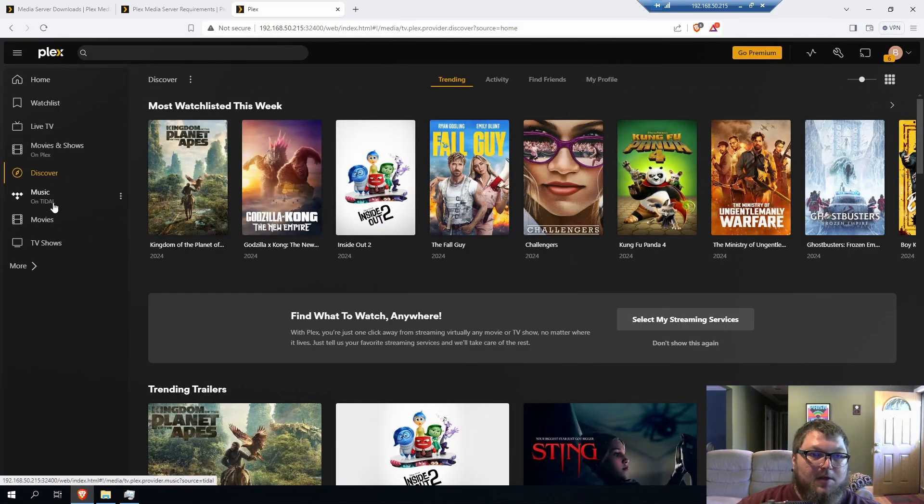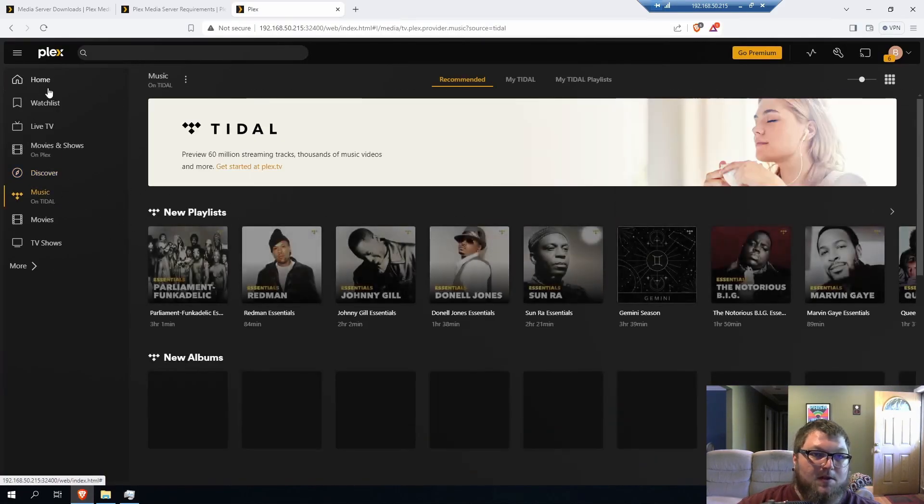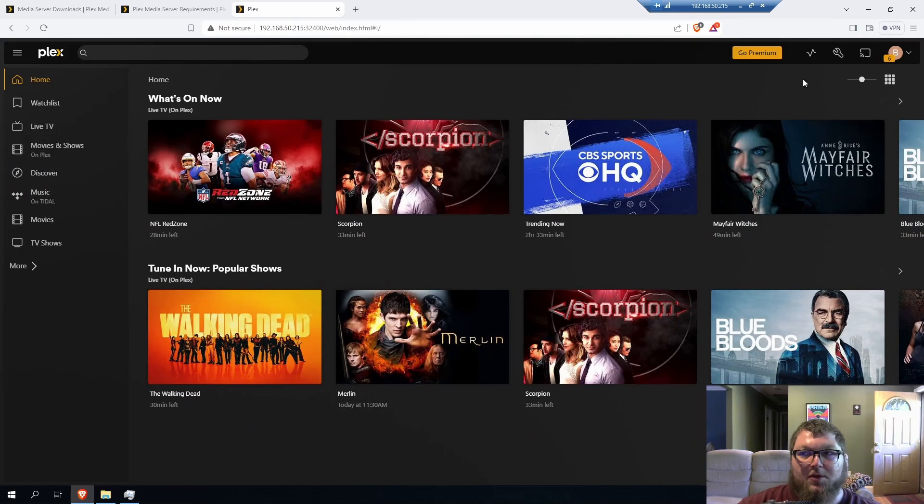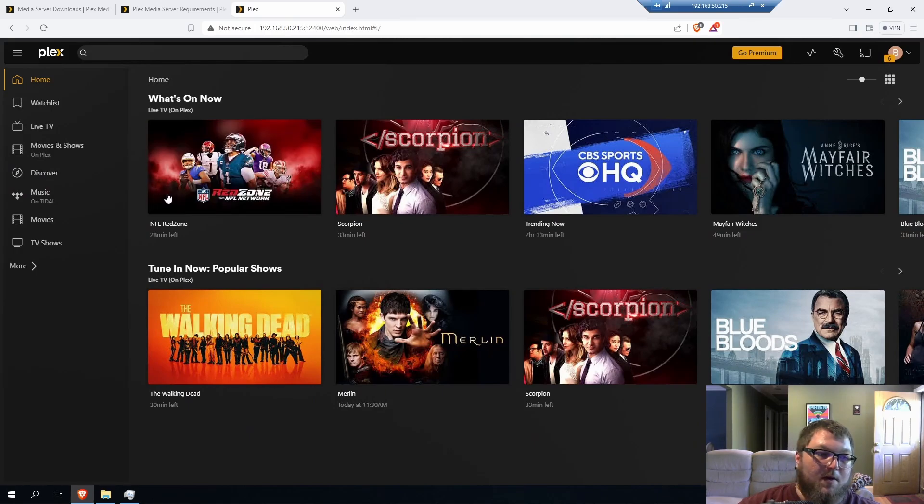But yeah, that's really it. There's music. And here's your Plex server. So now it's completely running off of your Windows machine.